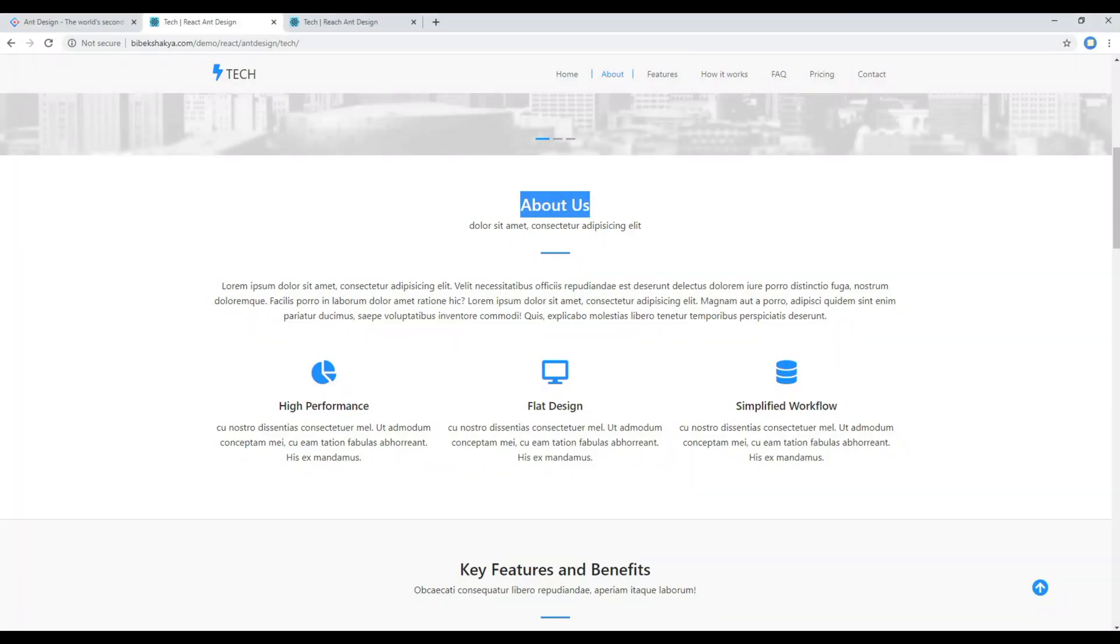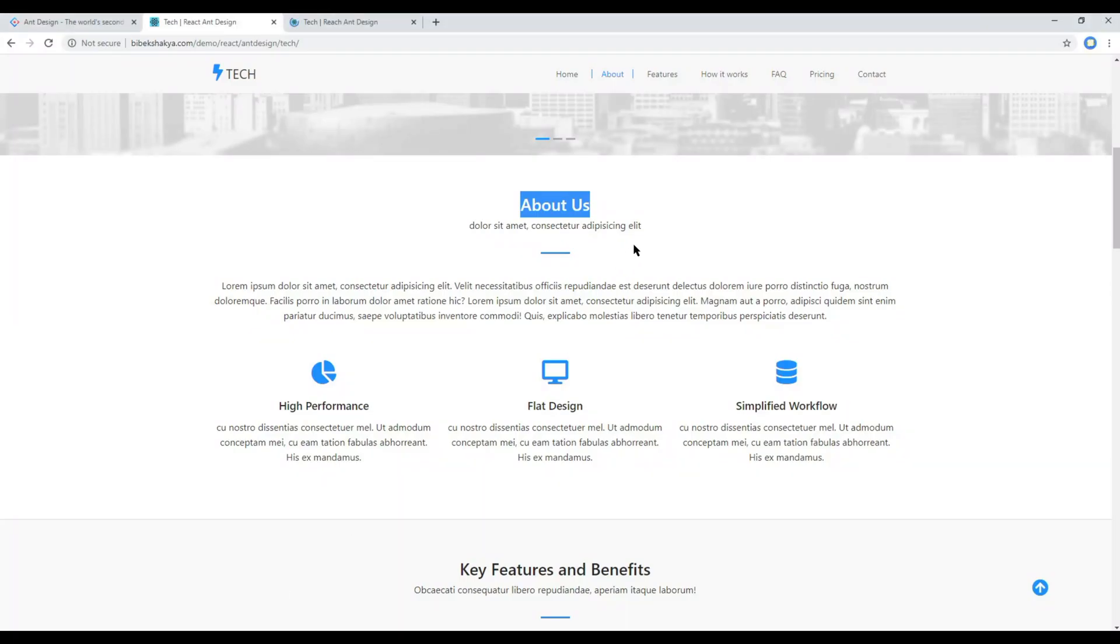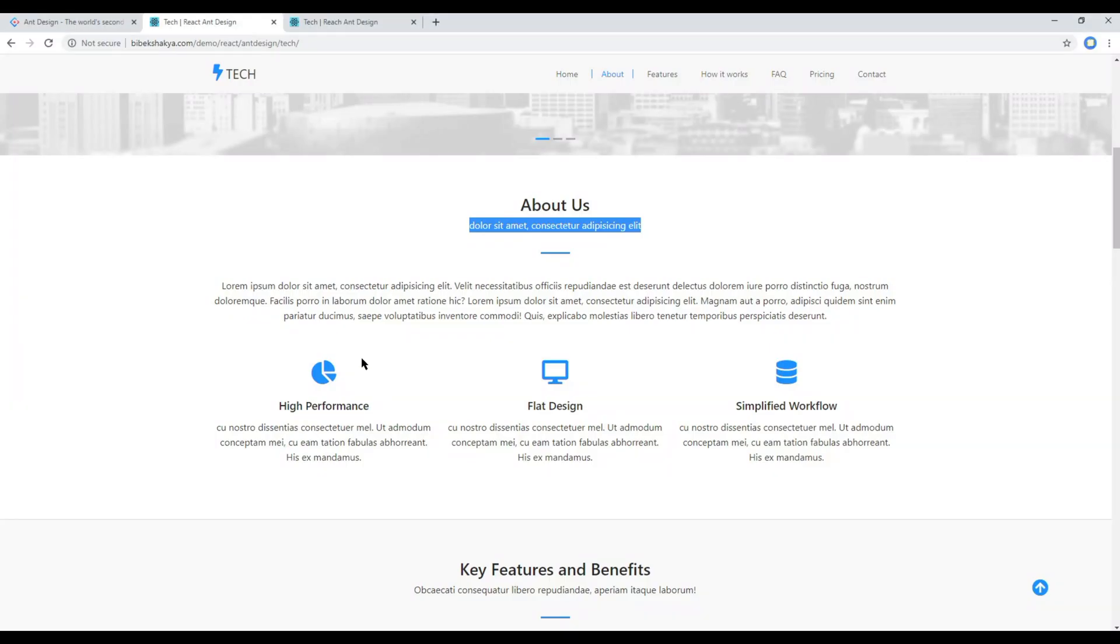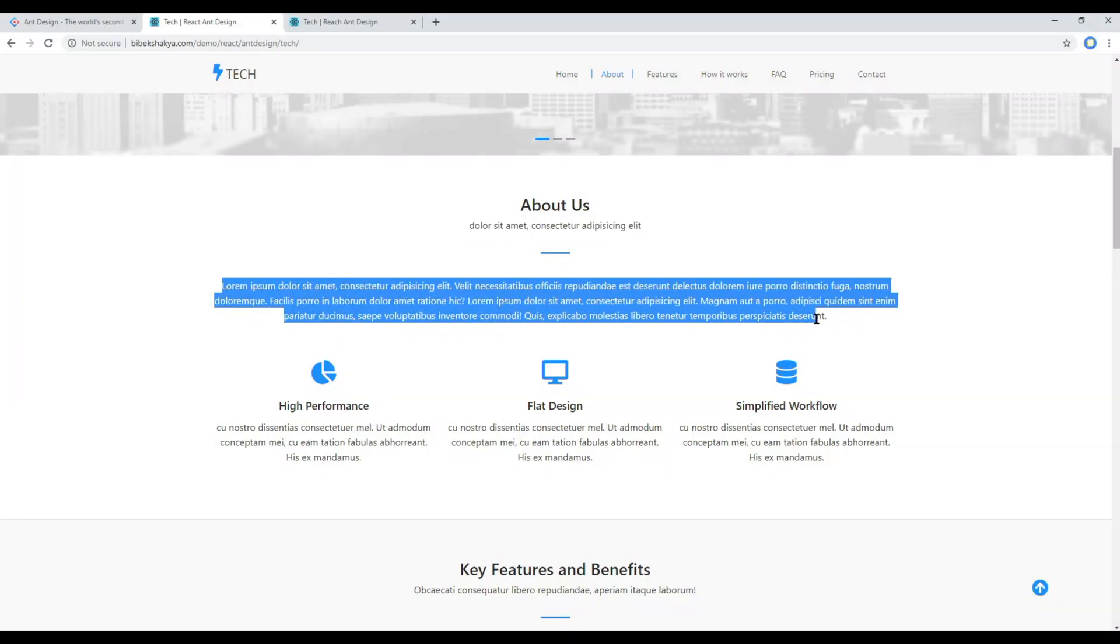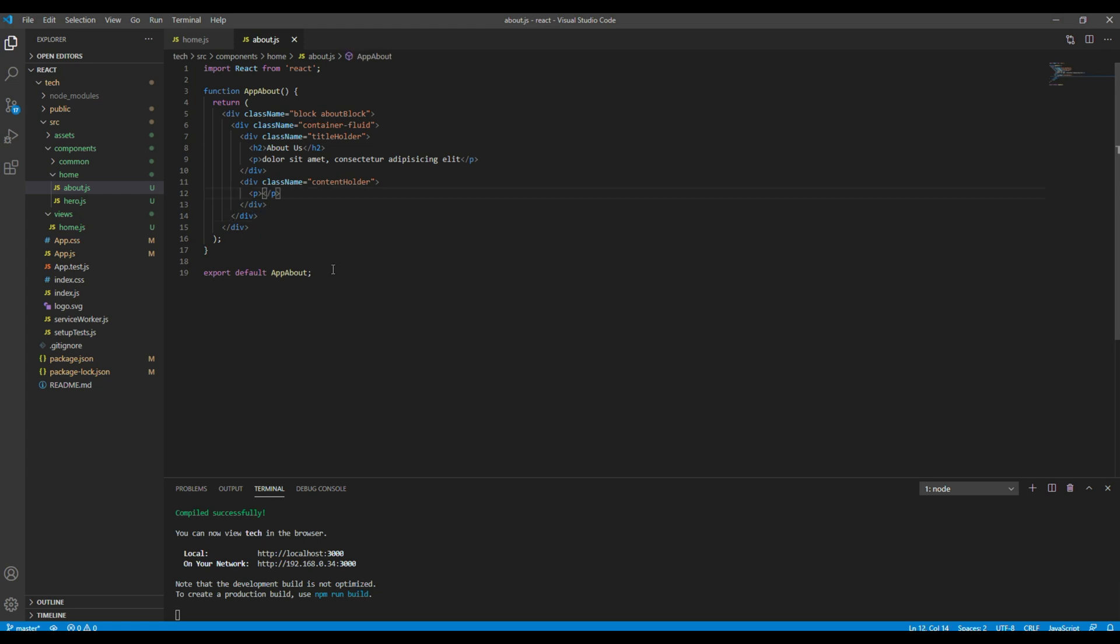Now let's copy the title and add them in the h2 tag. Then copy the subtitle and add it over here. Then finally copy this content and add it in this p tag.